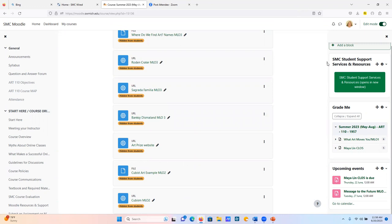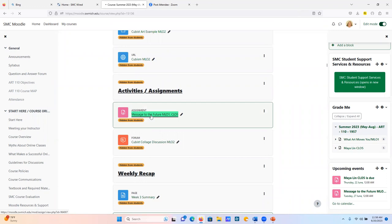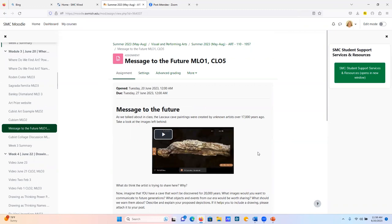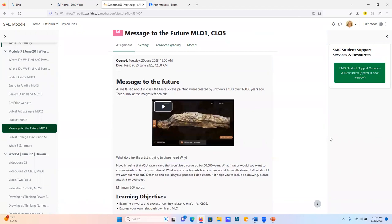We're going to have two assignments. One of them is this 'Message to the Future.' The Lascaux Caves were created by unknown artists over 17,000 years ago. Take a look at the images left behind and answer these questions in 200 words: What do you think the artists were trying to share? Why do you think they did it? Now imagine you have a cave that won't be discovered for 20,000 years — what images would you want to communicate to future generations? What objects and events from our era would be worth sharing? What should we warn them about? Describe and explain your proposed depictions. If it helps to include a drawing, you can attach it.